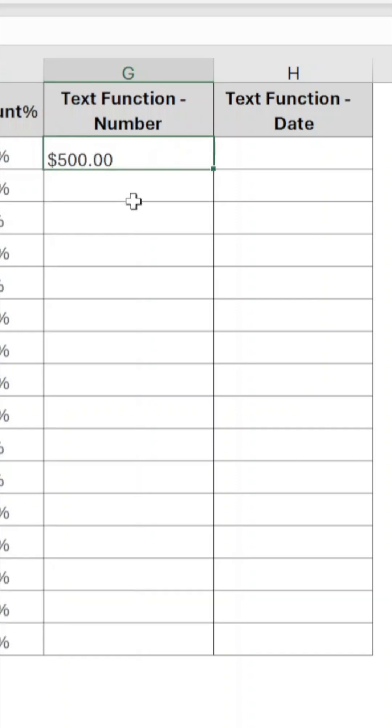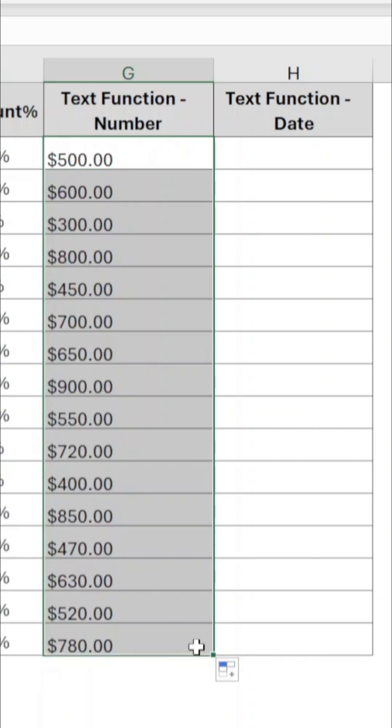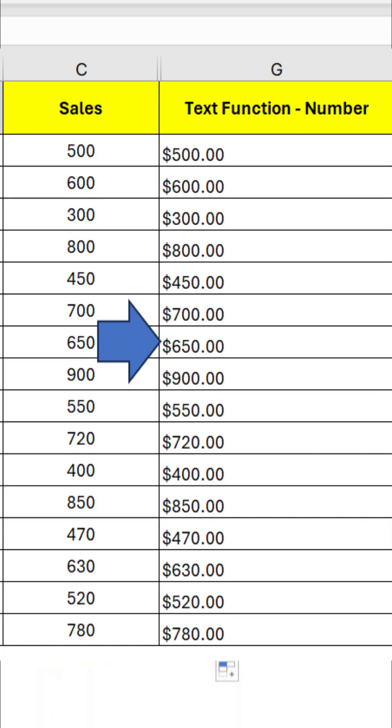Now drag the formula for all the sales. The sales value is now with dollar sign and two decimal values.